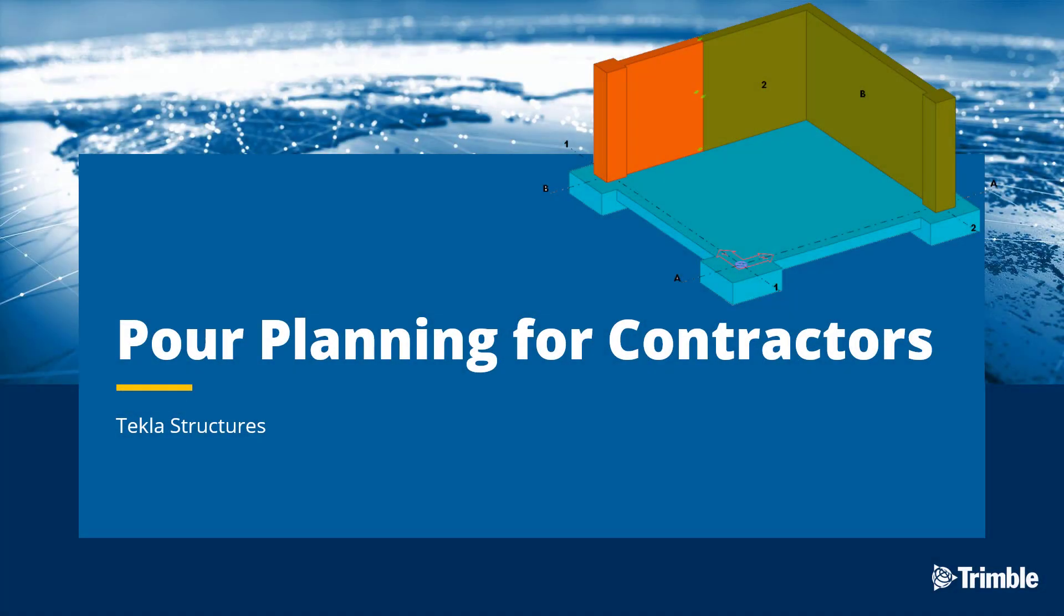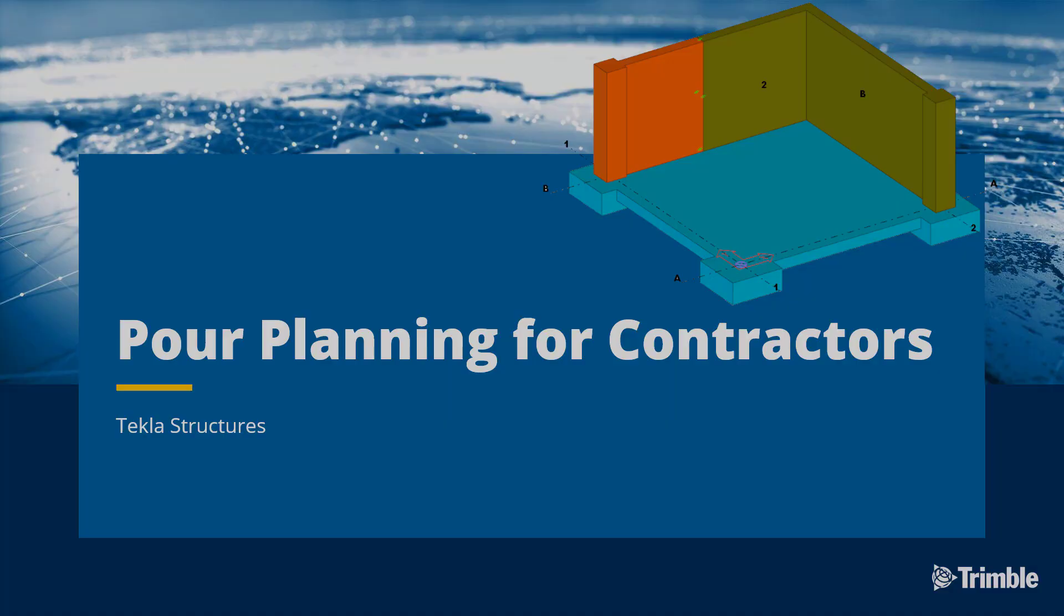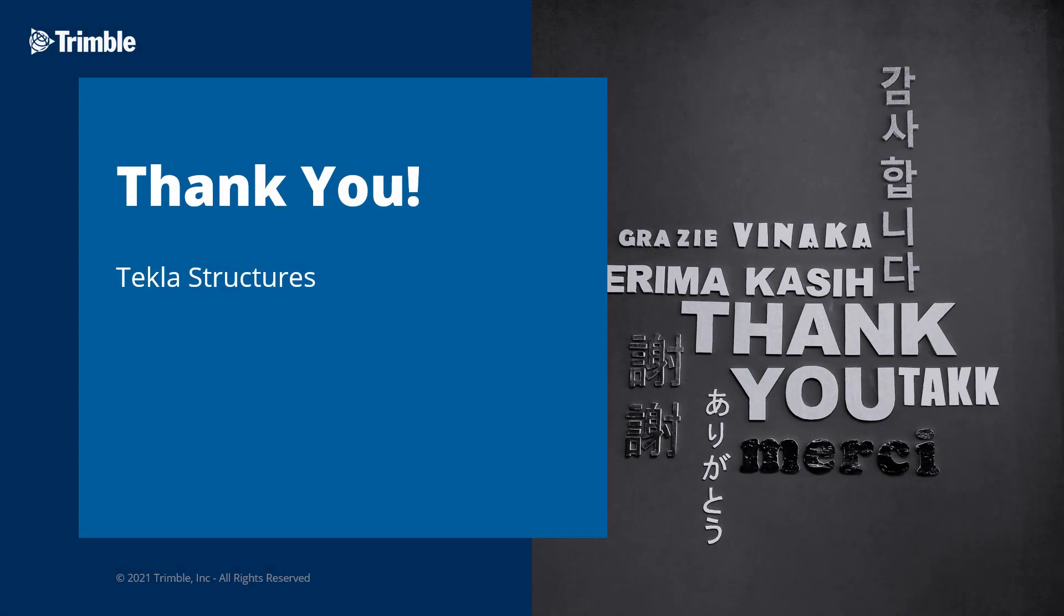That's just the tip of the iceberg and only just the highlights. There's a lot more to unpack with Tekla Structures and pour planning and management. But for now, that's going to conclude our video. Thanks for watching.